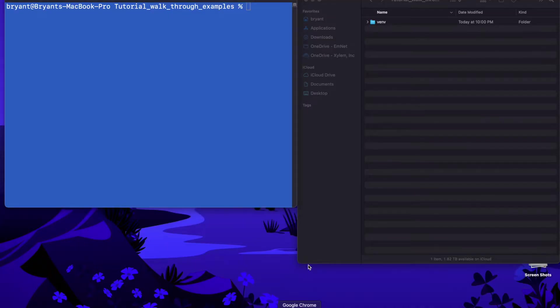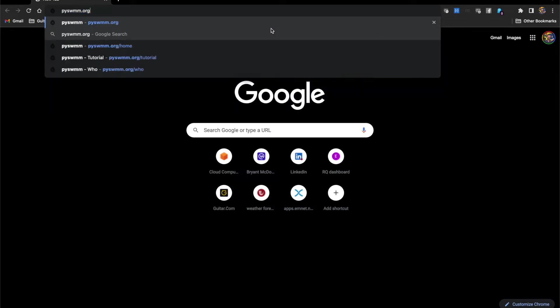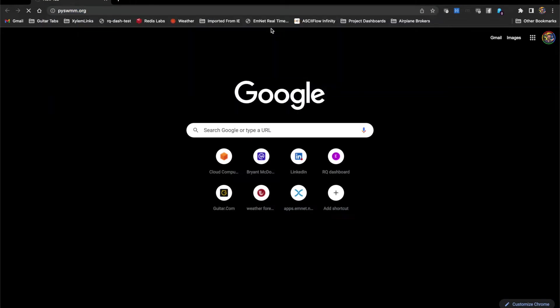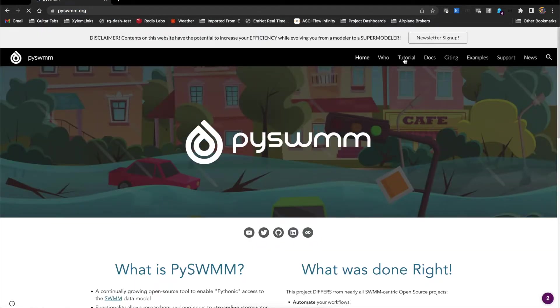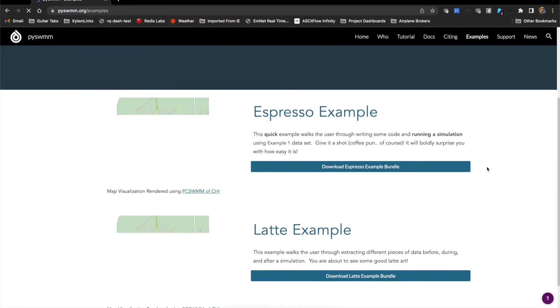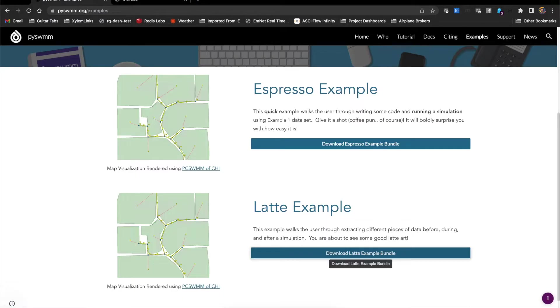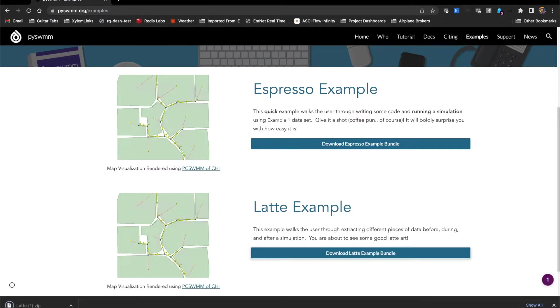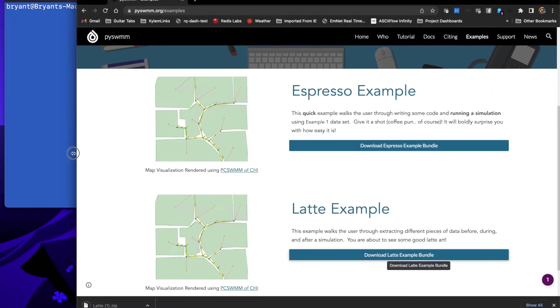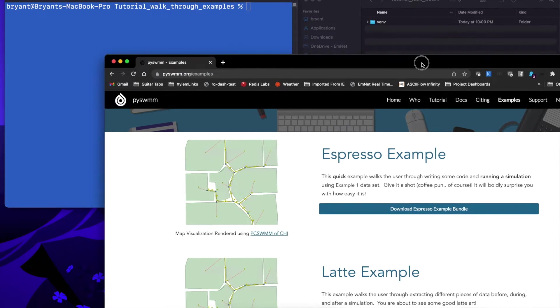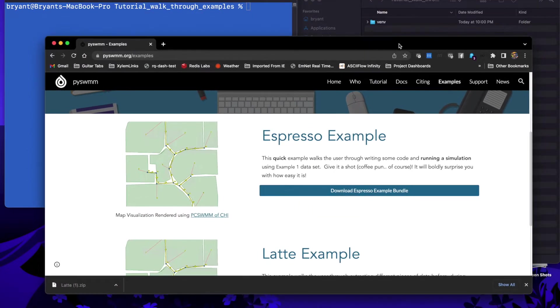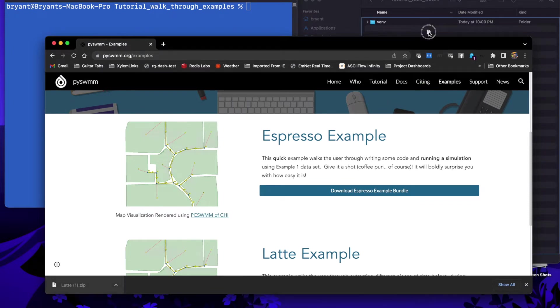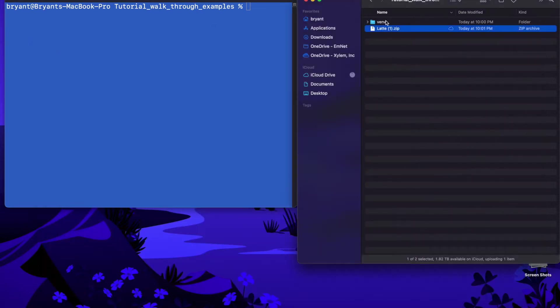Let's get started. We're going to start by going to PySWMM.org and then we're going to go over to the examples section and download the Latte example. This will just take a minute and I'm going to actually move this over to a directory that I have for this tutorial series and I can close the website.